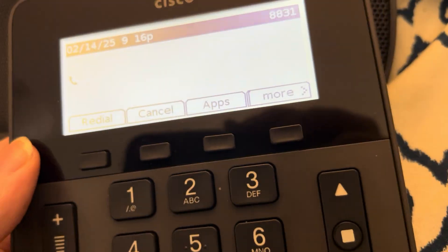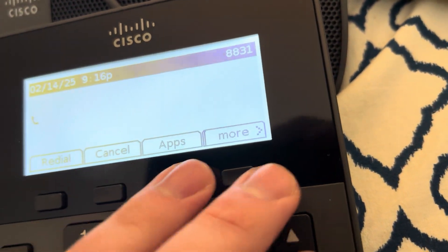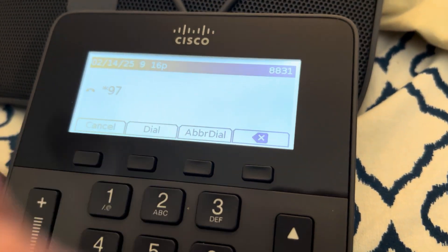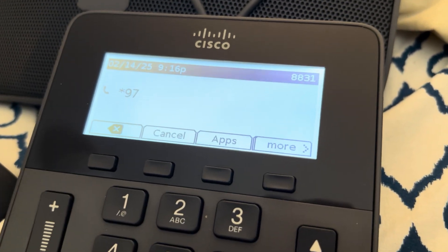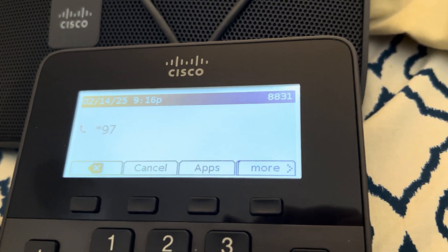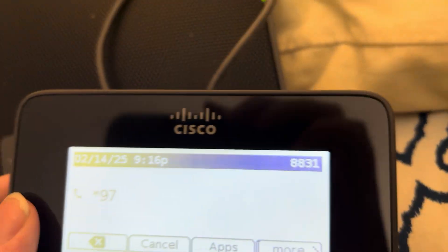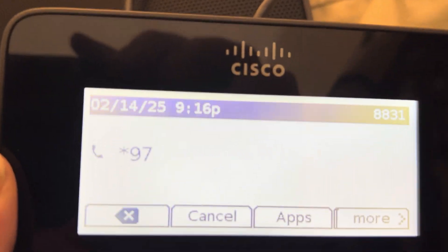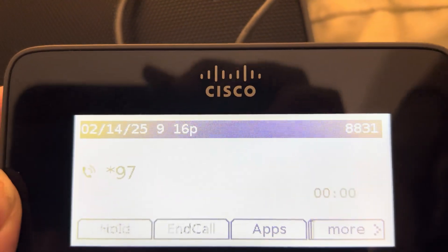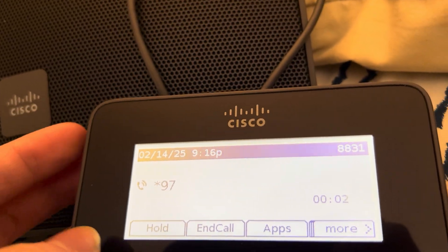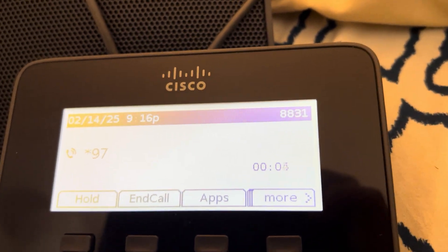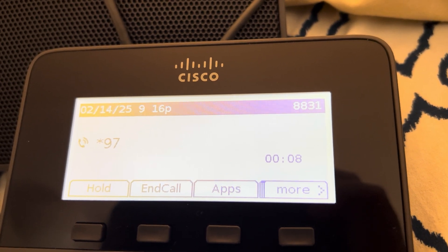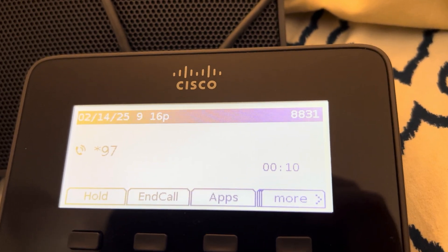Forward all doesn't work, but you can use a star code for that. Voicemail — you can't hit the messages button because it doesn't know what the voicemail server is. You have one new message. Press first. Message deleted. No more messages. Goodbye.